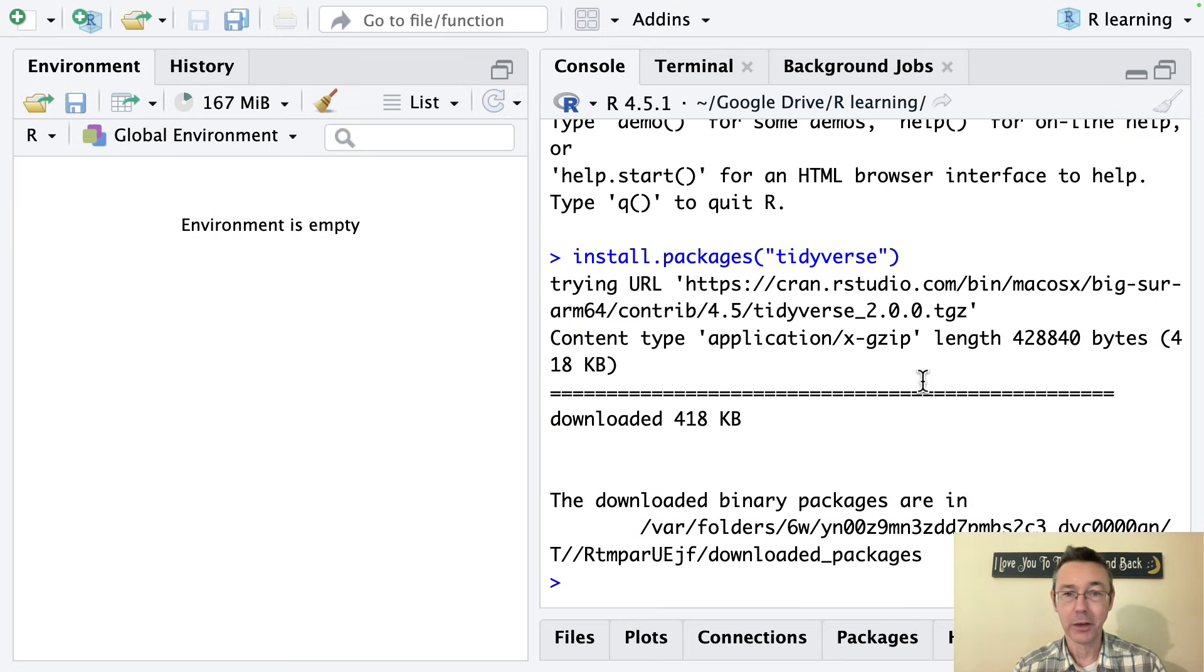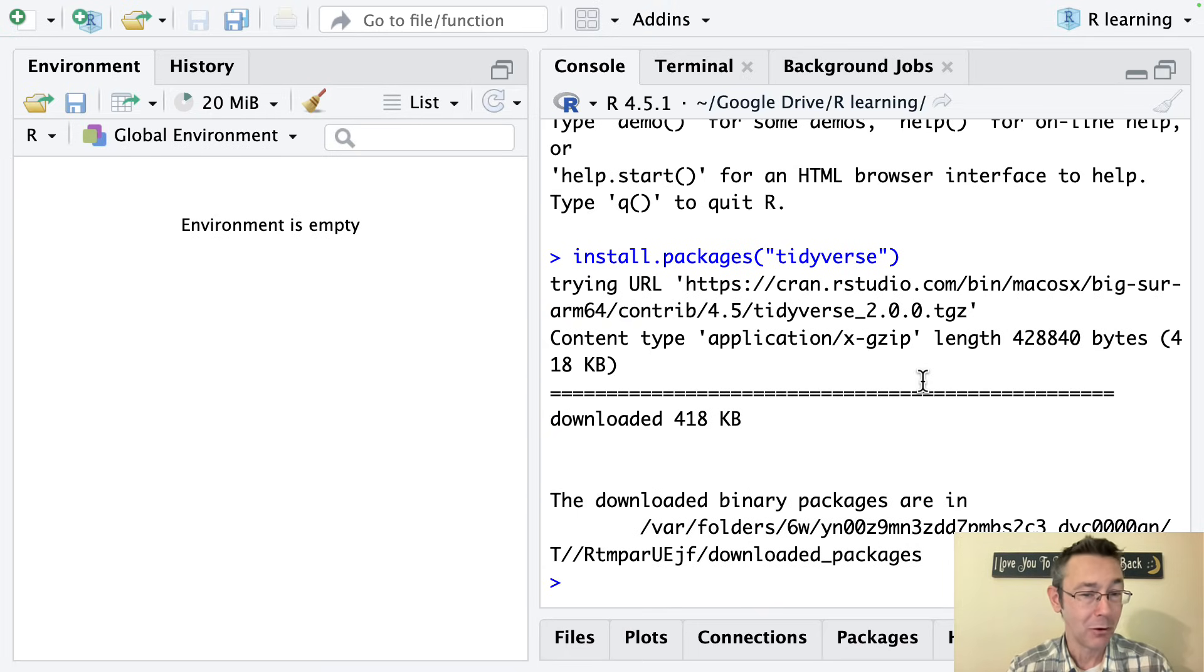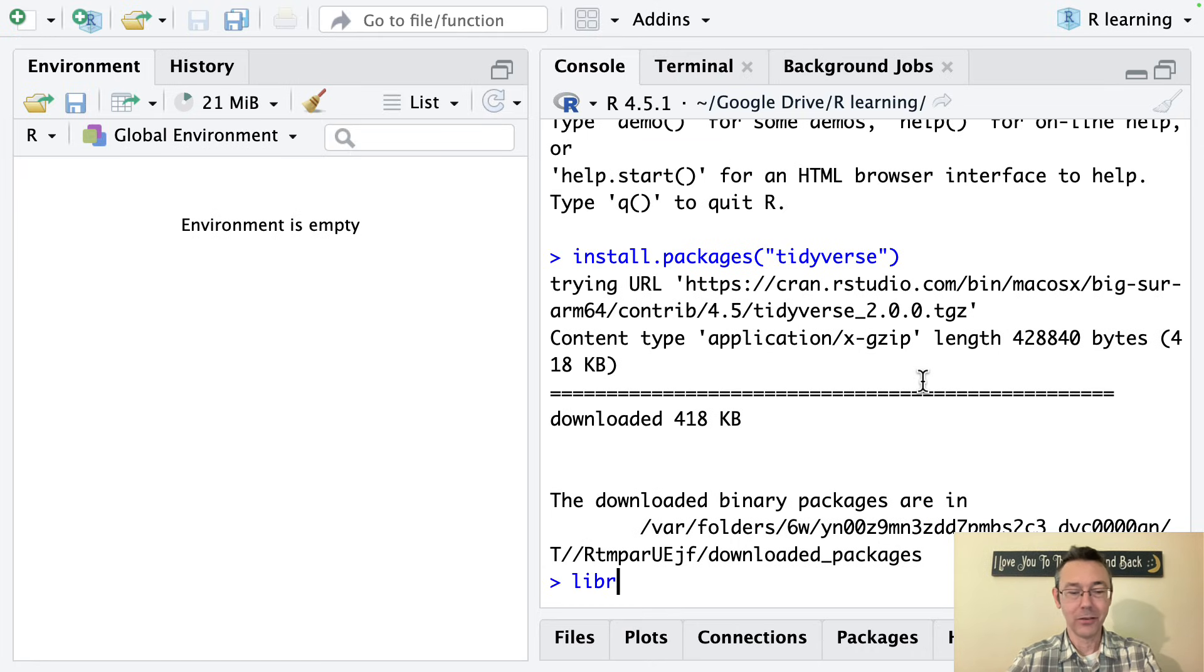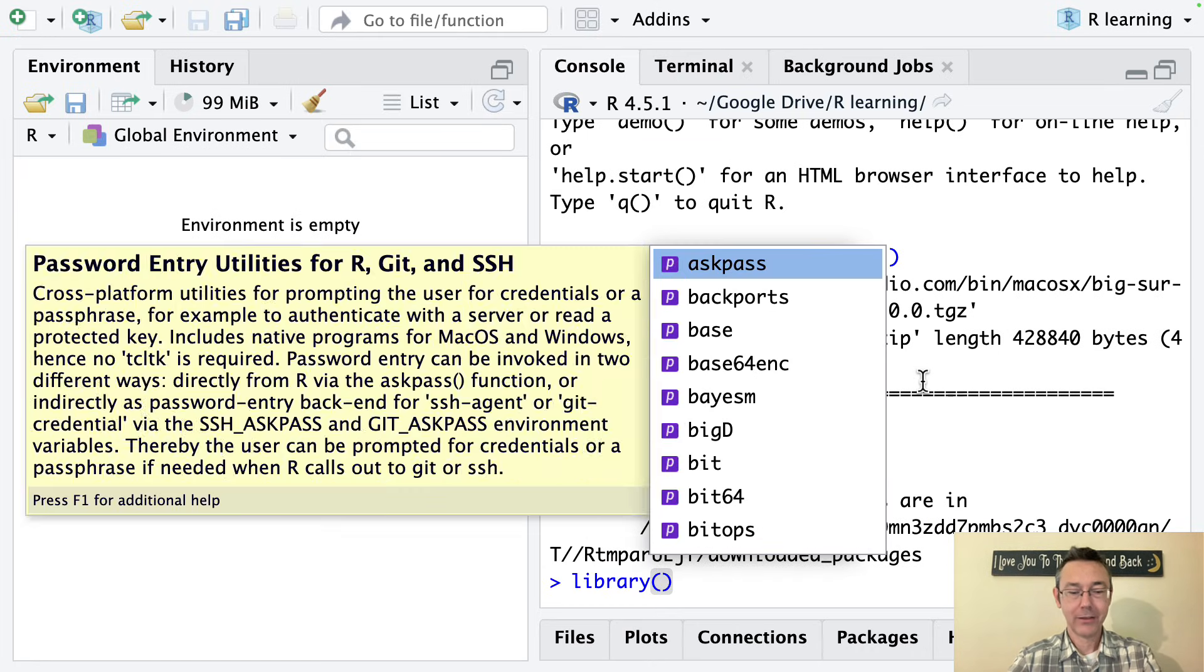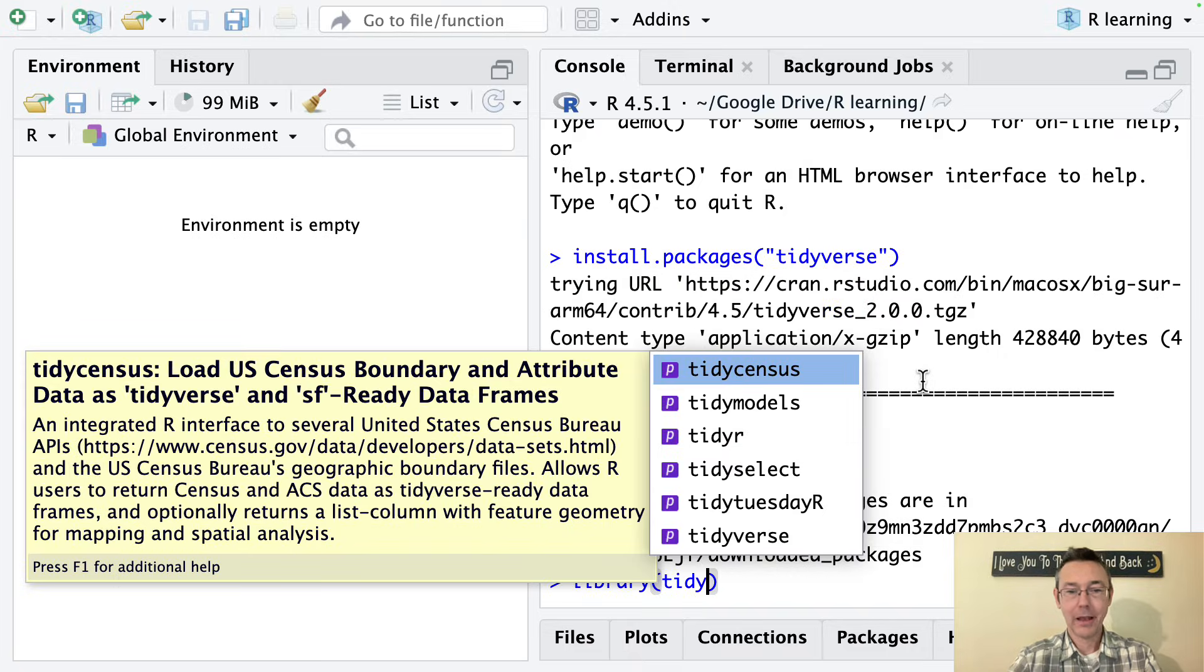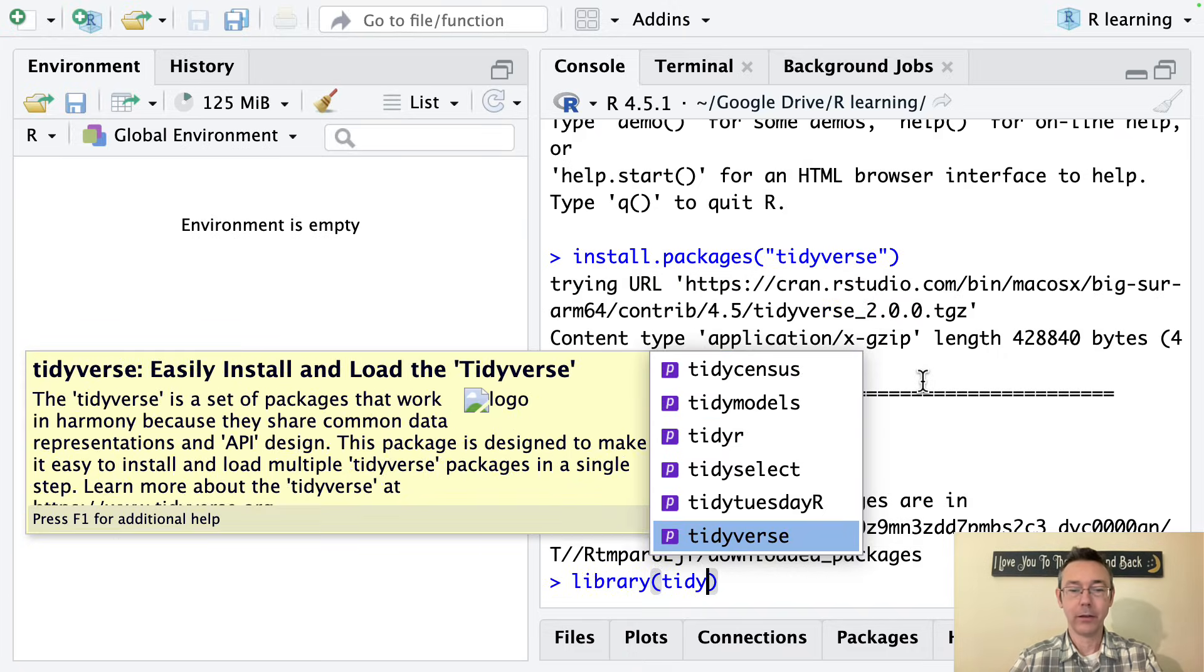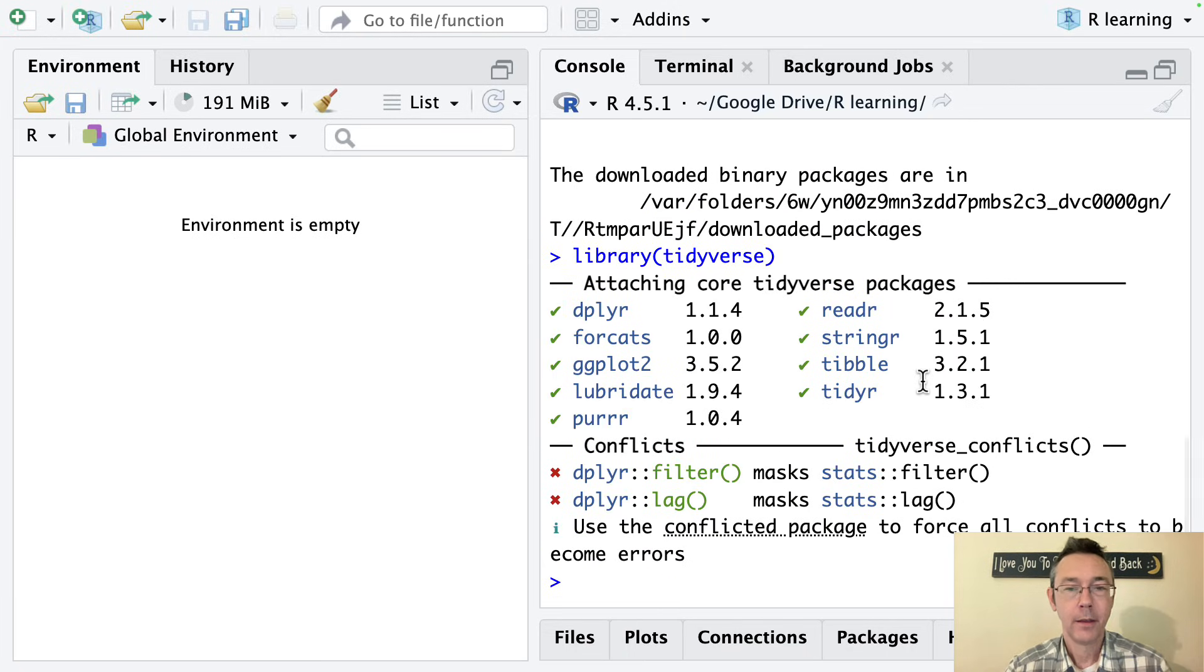Now that's great that you have them installed. Whenever you want to use those packages, you have to actually open them up, much in the same way as if you're on your phone. If you want to use an app, you have to open it up. So in order to gain access to the tidyverse packages, you need to do library, parentheses, tidyverse. And you don't need quotes around tidyverse on this one.